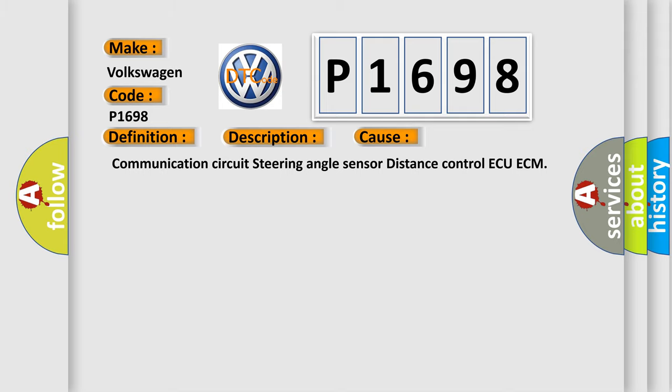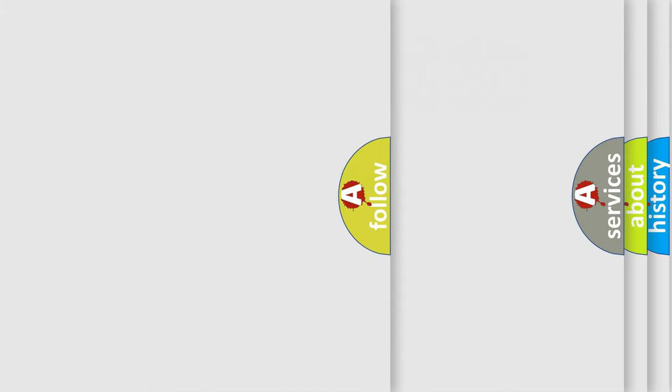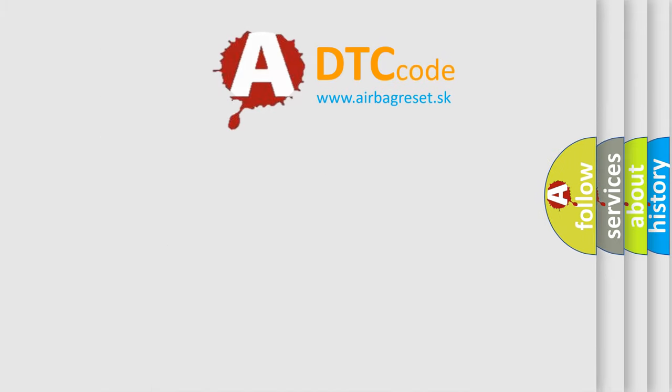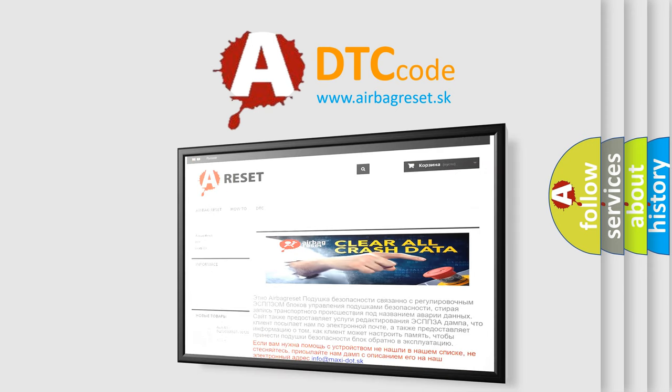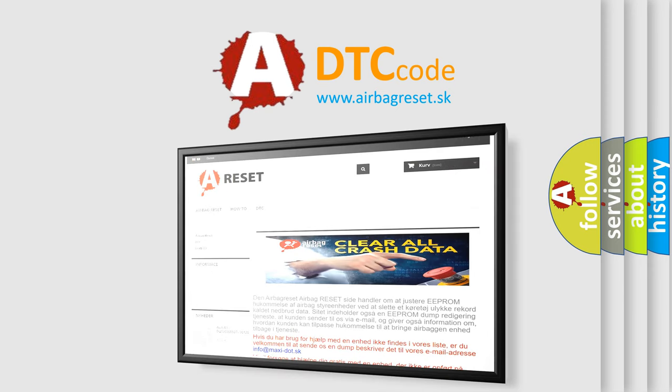The airbag reset website aims to provide information in 52 languages. Thank you for your attention and stay tuned for the next video.